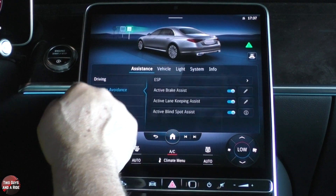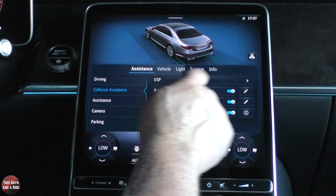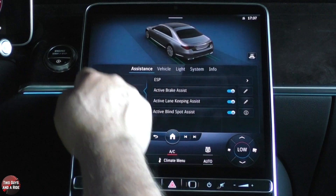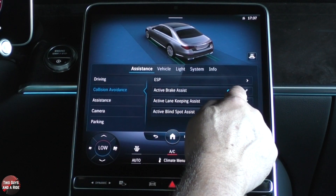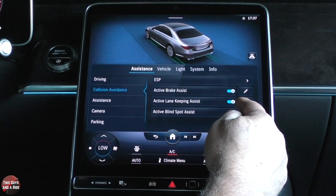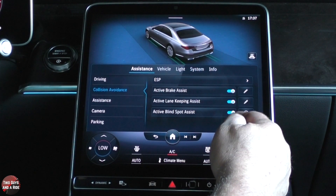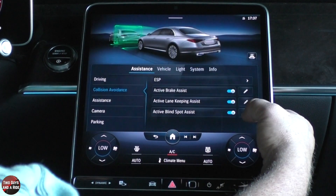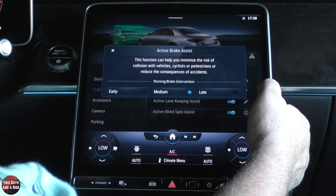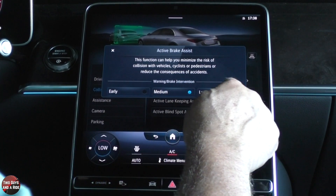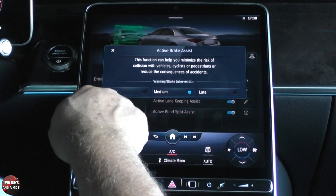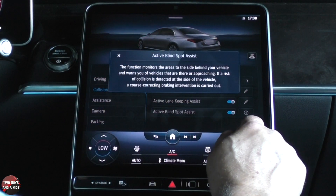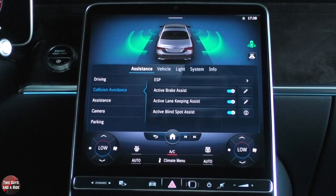If I go down to collision avoidance, here I've got ESP, and I can have that on or off. I can turn on or off active brake assist, active lane keeping assist, active blind spot assist. You may be wondering: some have a pencil icon and some have an eye. If it's got a pencil, you can set something — like for brake assist, you want early, medium, or late, and you just click to select it. The eye just gives you information; there are no changes you can make.